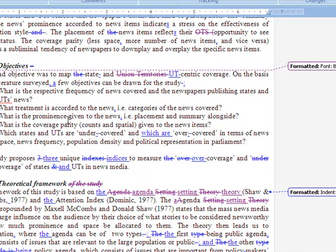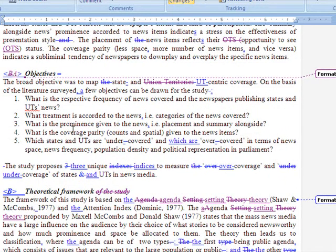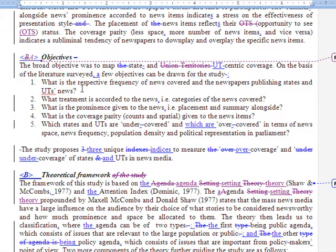So you can track the changes made in this document by the author and either accept or reject them. This method of tracking changes keeps you updated with every change the author has made. That was the second tool.